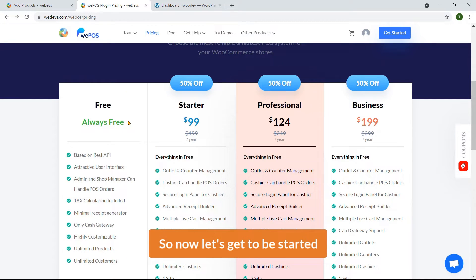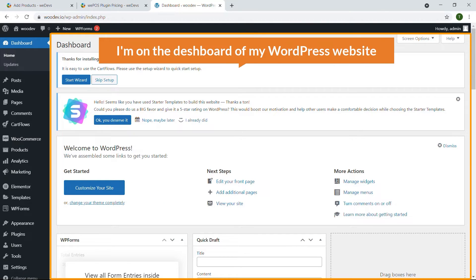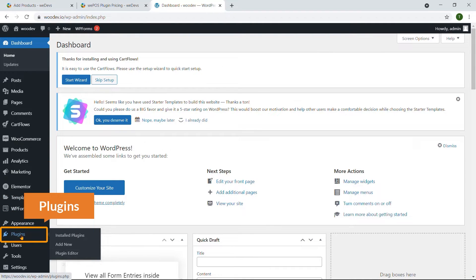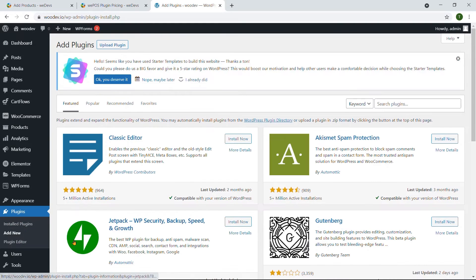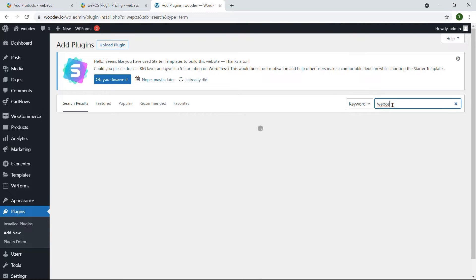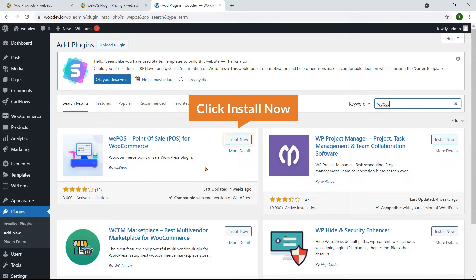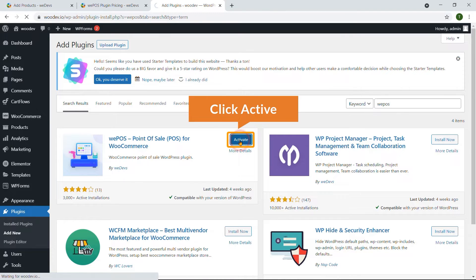Now let's get started. Here I'm on the dashboard of my WordPress website and I'm going to install the plugin from here. Click on Plugins then Add New. Here is the plugin search box — I'm going to search for WePOS. Here is the expected plugin; I'm going to click Install Now and then Activate.